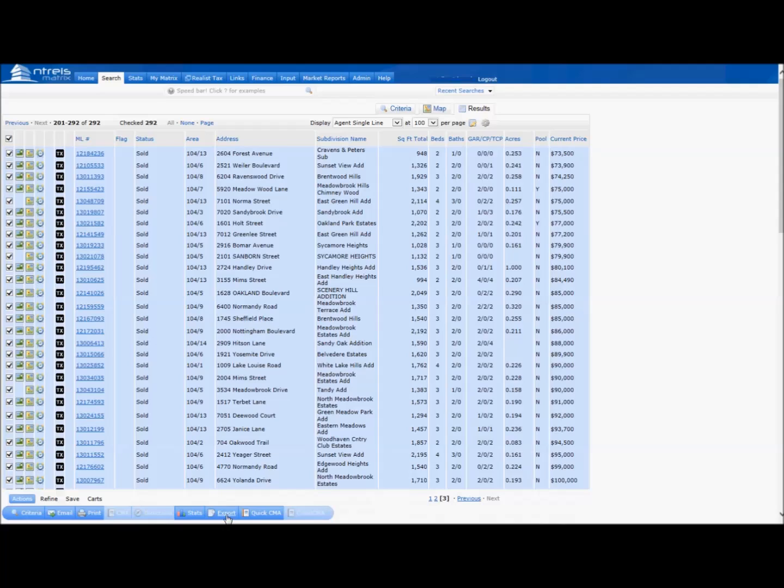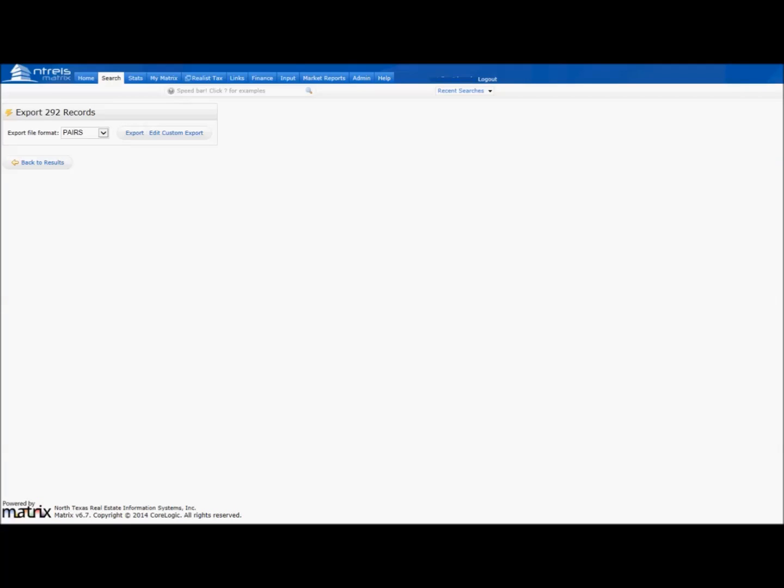Now click Export. Choose Pairs for your export format and click Export.